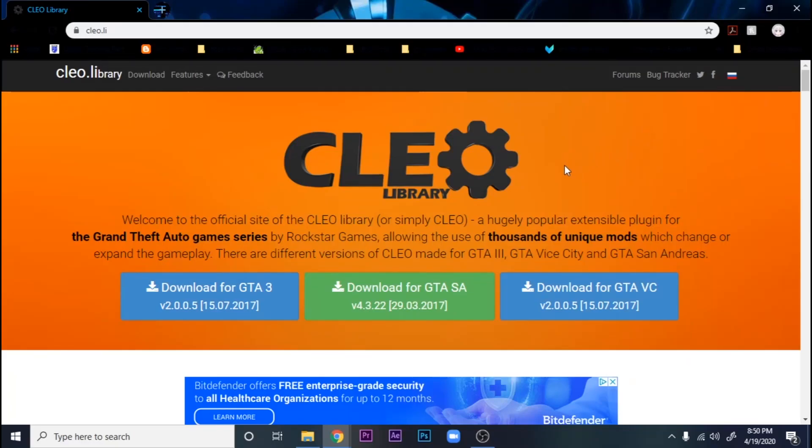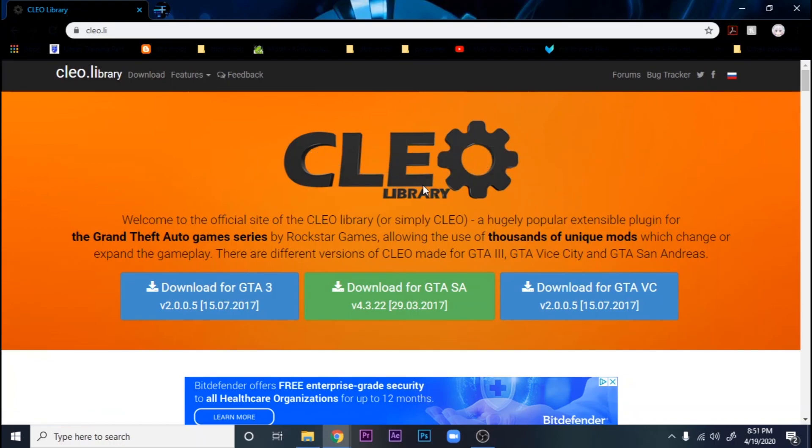What's up guys, welcome to another GTA tutorial, quarantine hours style. So if you want to start modding your GTA, you're going to download CLEO. It's going to make it easier for all the mods. Most mods for GTA are with CLEO anyways.